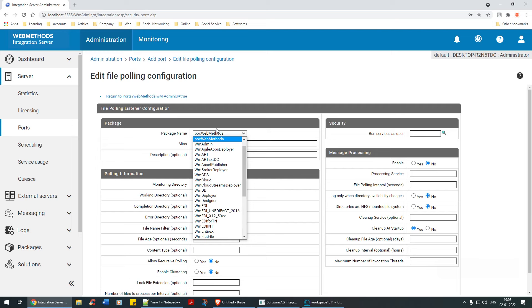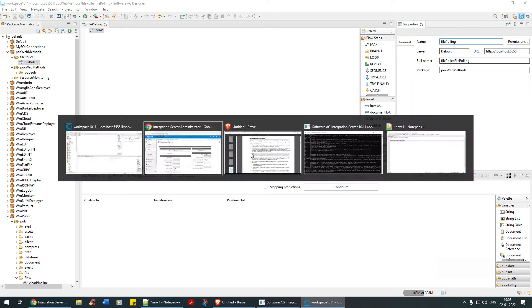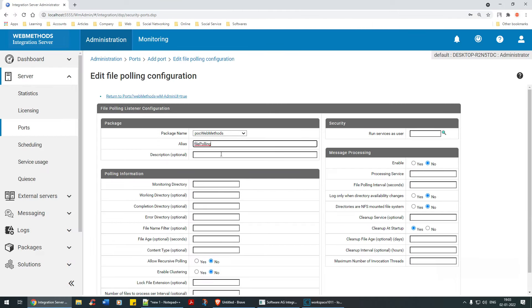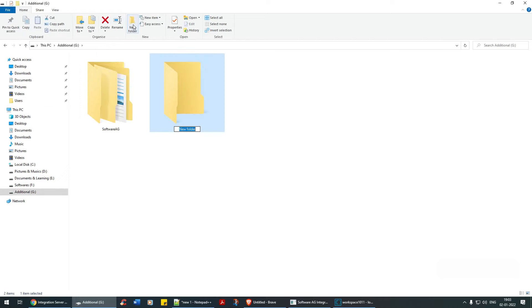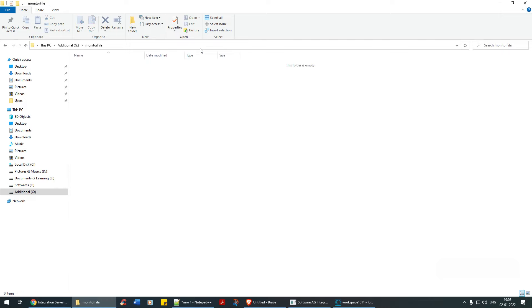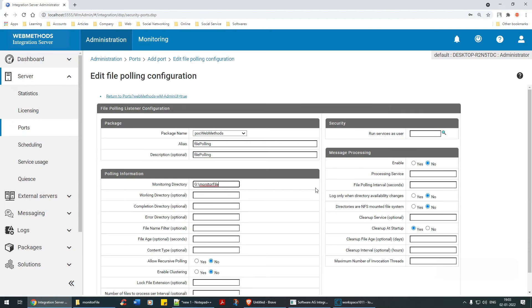The alias is 'poc web methods'. I'll give the name 'file polling' as the description as well. For the Monitoring Directory, it's asking in which directory it should monitor for files. I'll create a directory called 'monitor file'. Under Properties, I'll select this path as the location to monitor. For the Working Directory — once the file is picked up, it will automatically move there, and once completed it will move to the Completion Directory. If there are errors, it will go to the Error Directory.